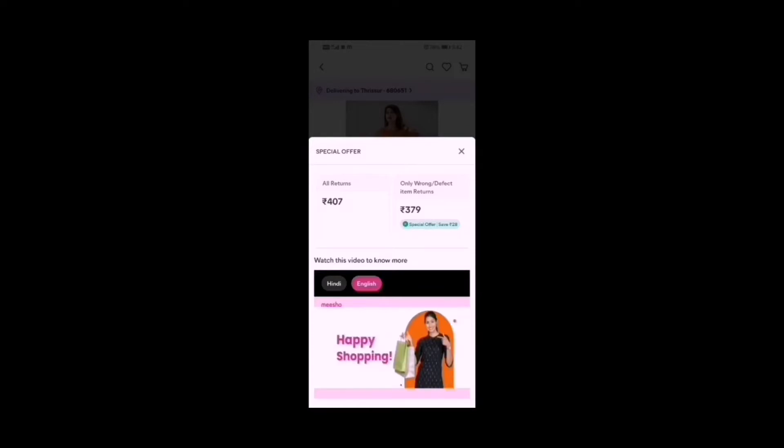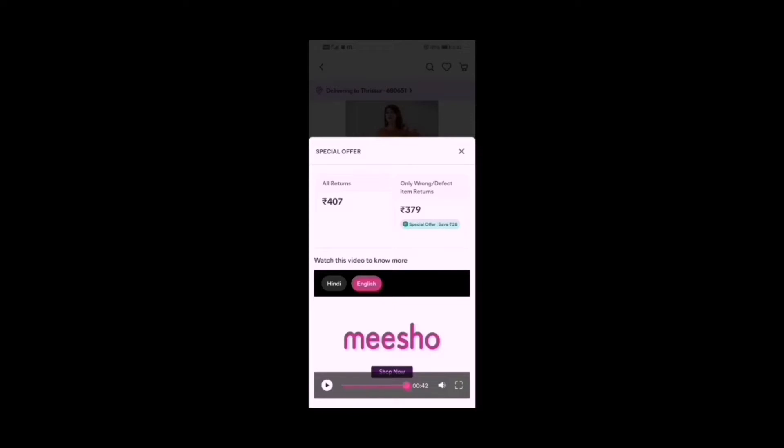Happy shopping! We have selected the second option, which gives the lowest price for return of wrong or defective products only. We have the lower price with this return option and a nice offer.